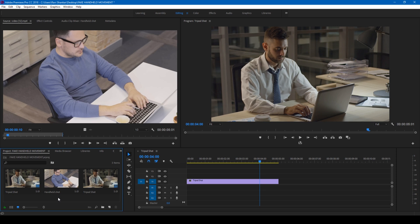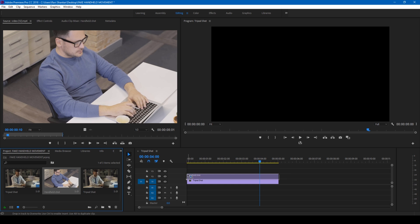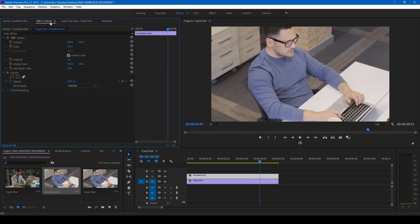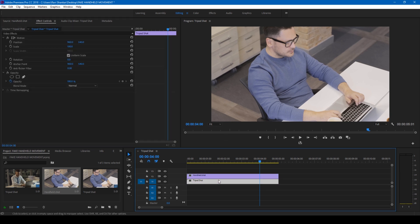So now we'll be applying this handheld camera information to the shot that is below. In order to do that, I'll select both the videos here.